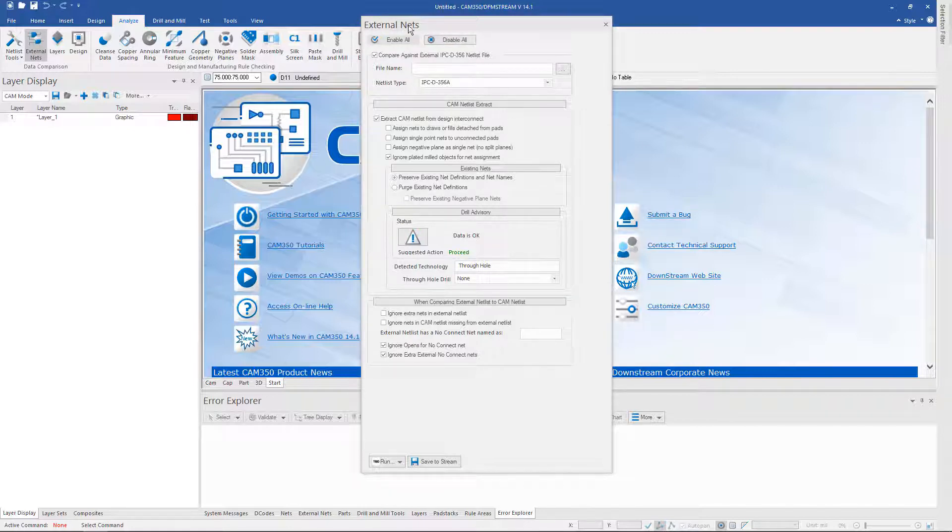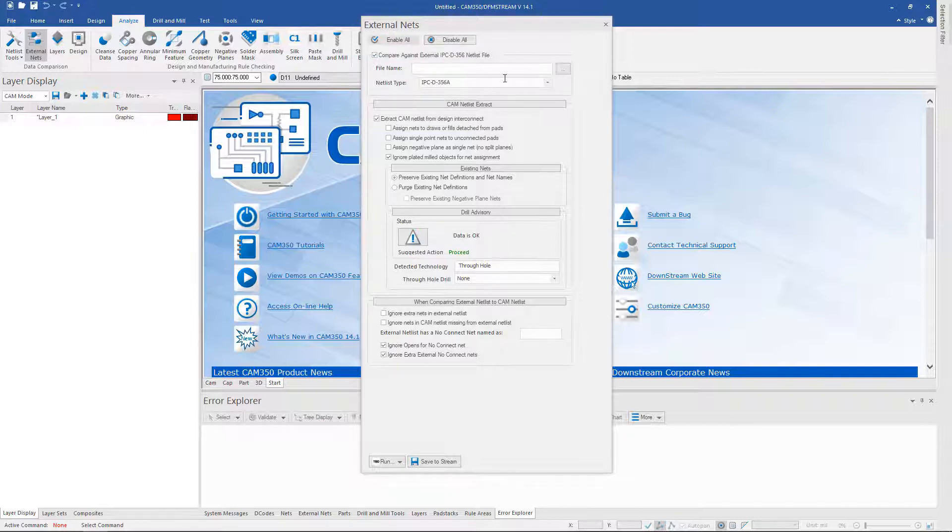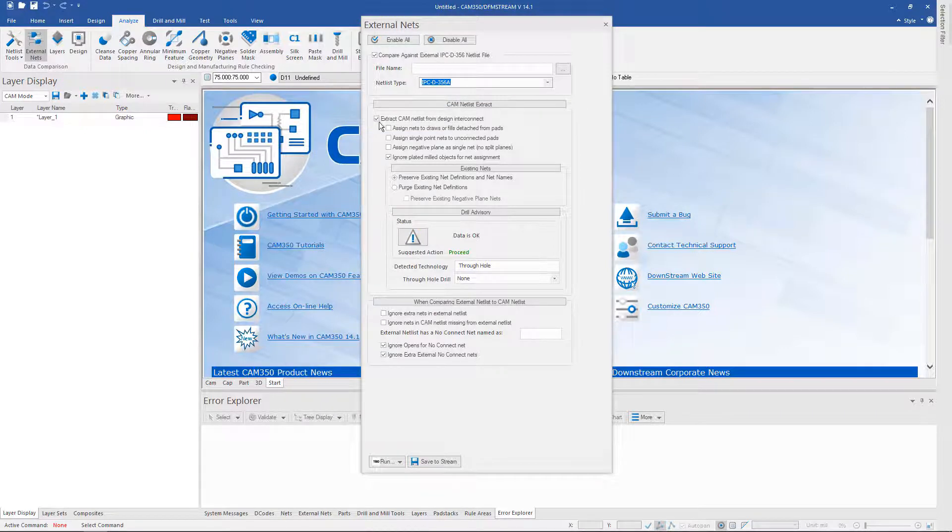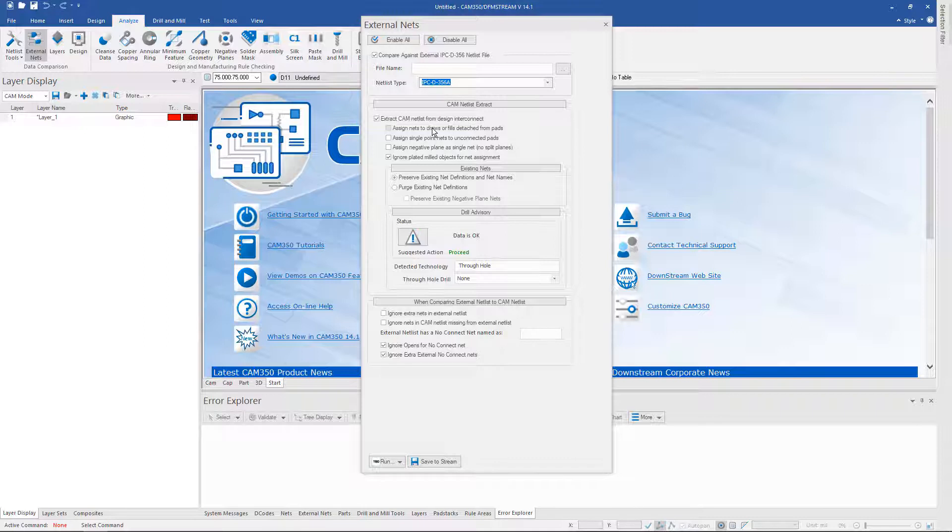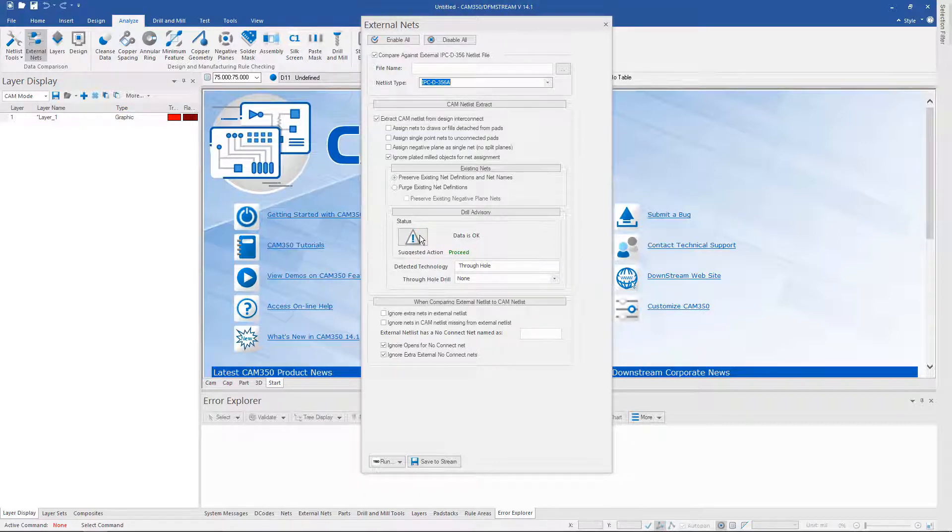From this one pane you can import an IPC D356 or 356A file, extract a netlist from your graphics, and compare it to an external or reference netlist.